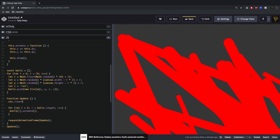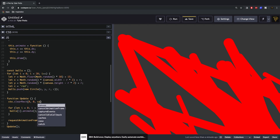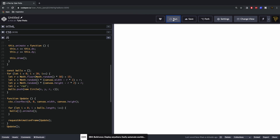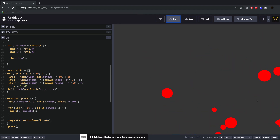To clear the canvas we say ctx.clearRect from zero zero all the way down to canvas.width and canvas.height. Now once we save and hit run again we should just see the balls go off in their directions.